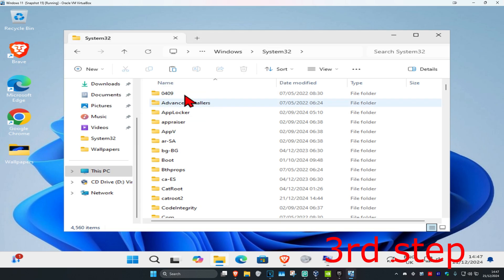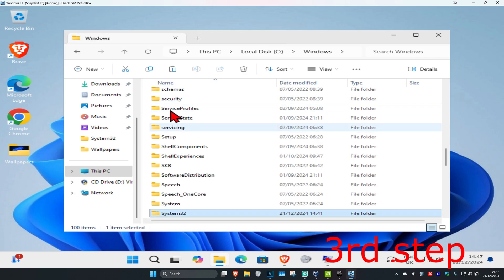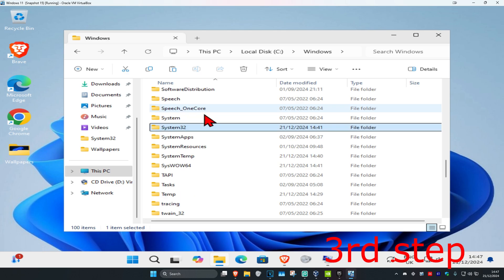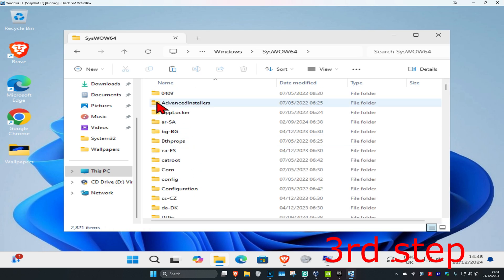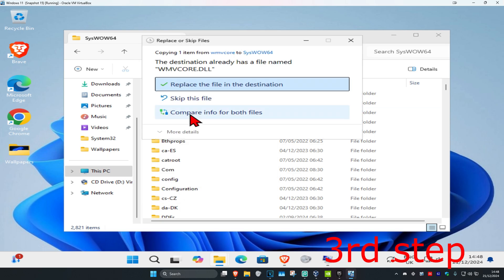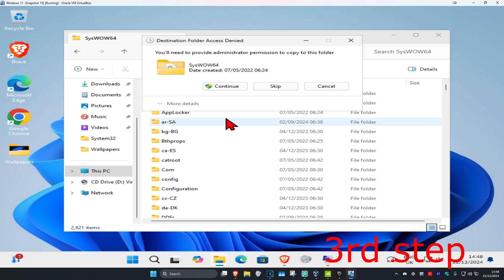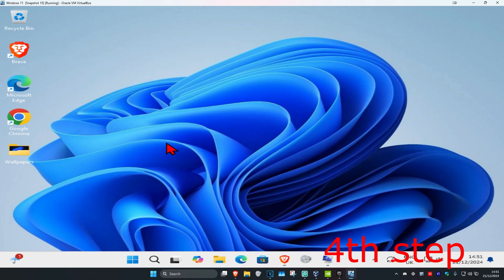Now you're going to go to the Windows folder, scroll down and then find SysWOW64, and then do the same thing. Double-click on it, right-click and then paste. I already have it here again, so I'm going to click on replace, continue. Now that file should be pasted in both of these folders.